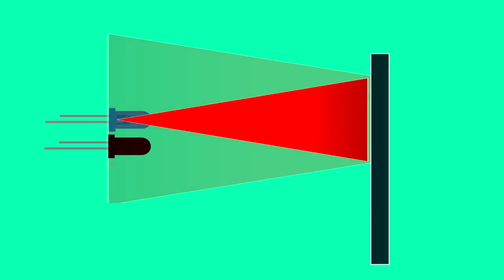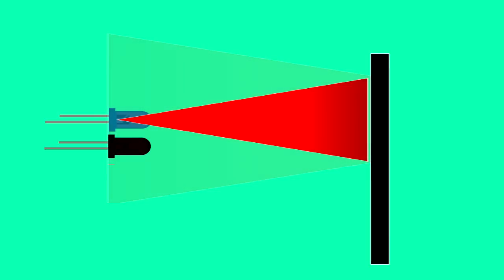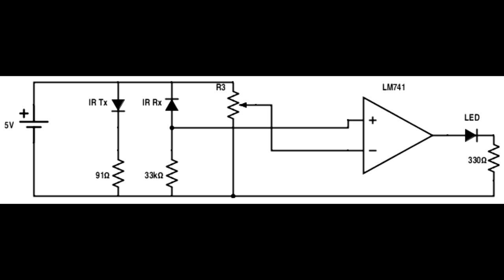The diodes are connected in the circuit like this. So as we place our hand, the conduction increases. The voltage at this point increases, which is connected to the non-inverting input of the op-amp, that is pin 3. So the output LED glows when there is an obstacle.